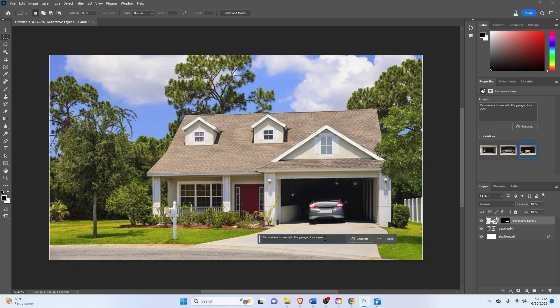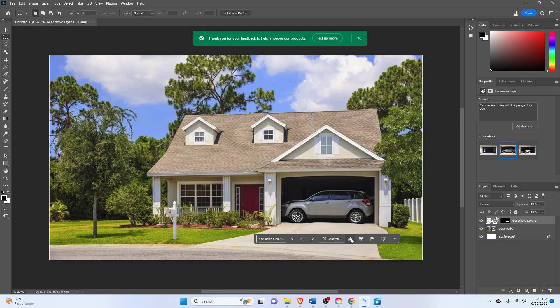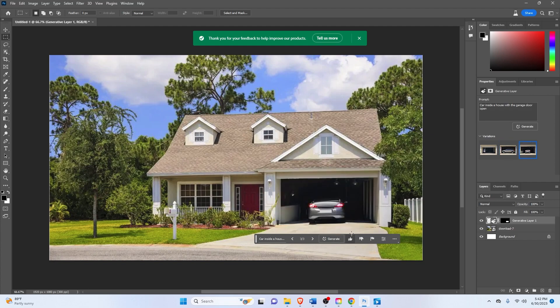And now what you can do is generate more by clicking the generate again. You can change the prompt here, or you can give feedback to the Firefly AI if it's a good result or a poor result. So this one is a bad result. This one is not that good. And this one is a pretty okay result.